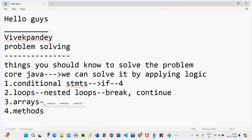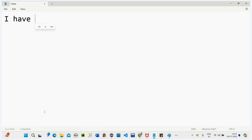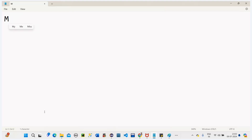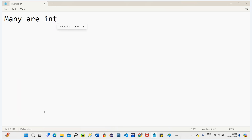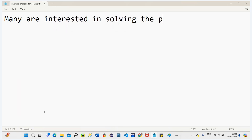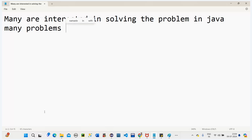Arrays and methods are important. We are going to deal with Java only. I posted a poll and many people are interested in solving problems in Java, so we are going to solve problems in Java for now — though I will work on Python too. Currently we'll discuss many problems in Java.